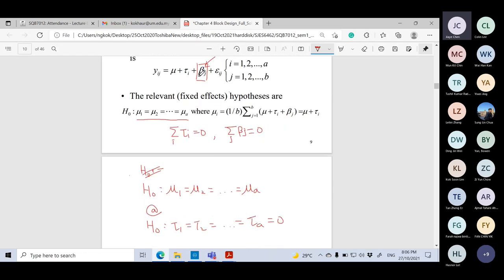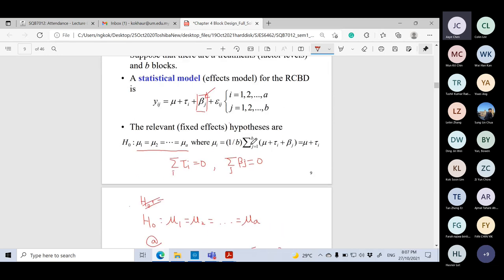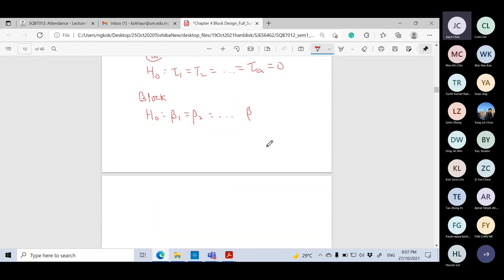You can also test the block effect if you wish to check whether the block effect is really significant. For the block hypothesis: H₀ states beta_1 = beta_2 = ... = beta_b = 0, and H₁ states at least one beta is not equal to zero. This lets us verify whether blocking is truly important.